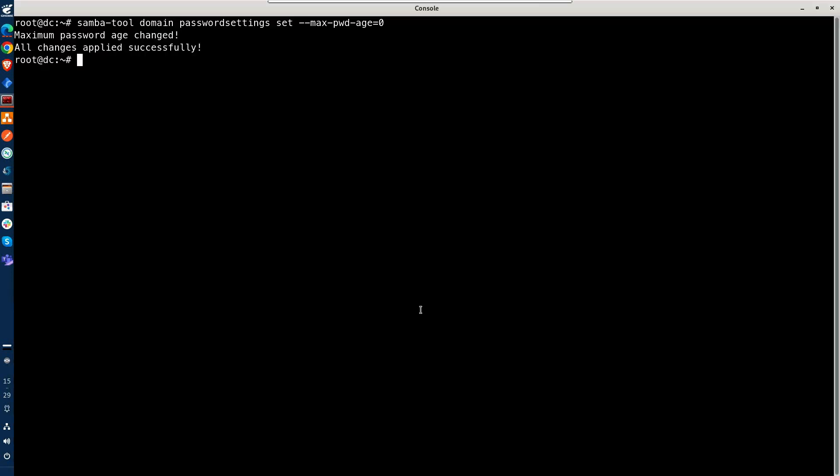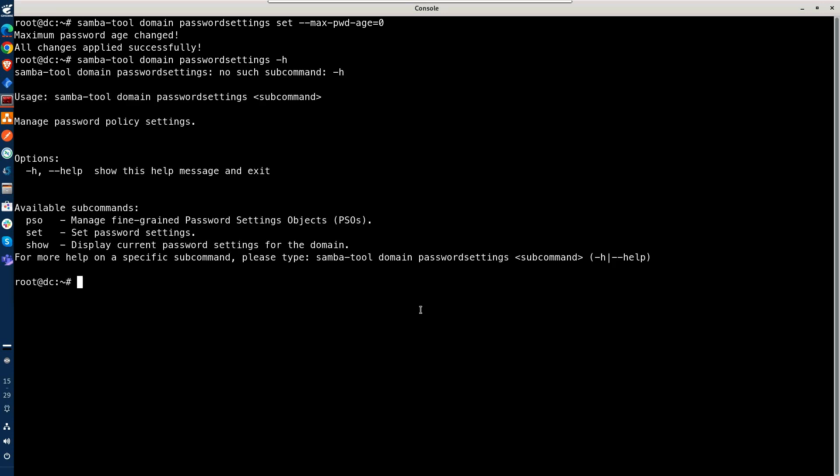There we go. And let's do a Samba tool domain password settings --help, or we could just do a -H. Okay, so we see that we can manage fine-grained password setting objects, set password settings, and show current password settings for the domain.